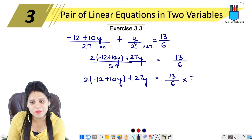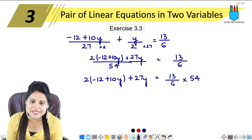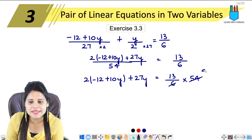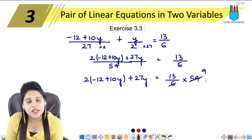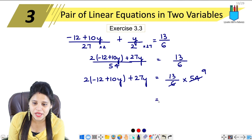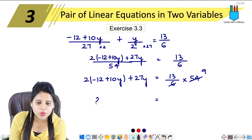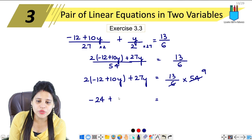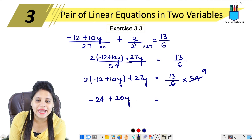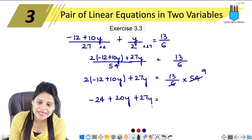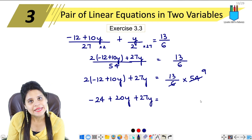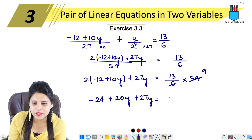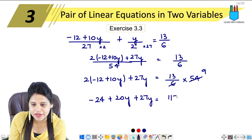Multiplying by 54, the 6 and 54 simplify — 6 nines are 54. Now expanding: 2 into 12 is 24, but it is minus, so minus 24. Then plus 2 into 10y is 20y, plus 27y. On the right side, 13 into 9 equals 117.